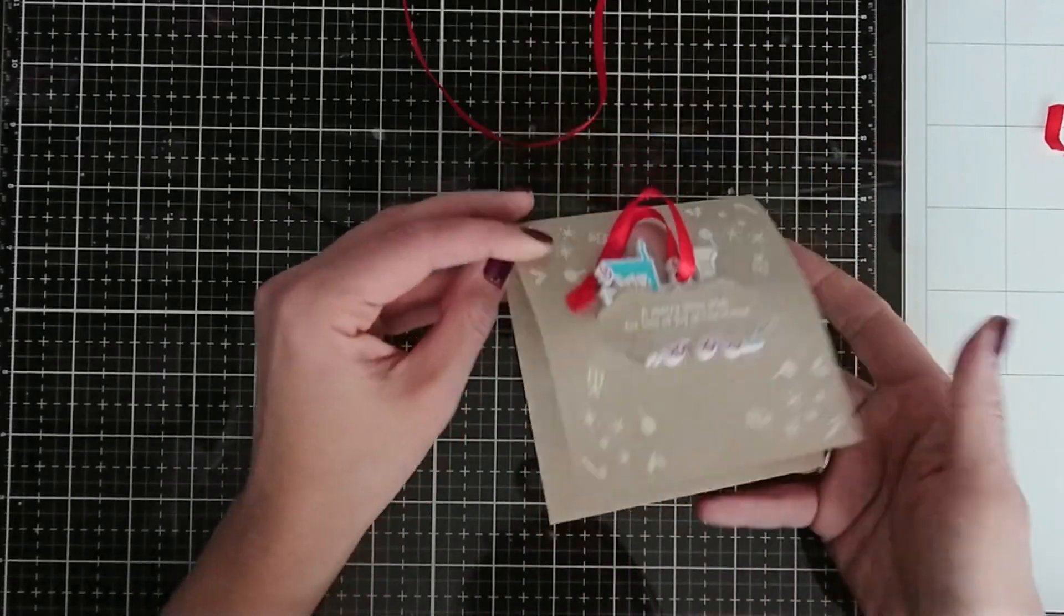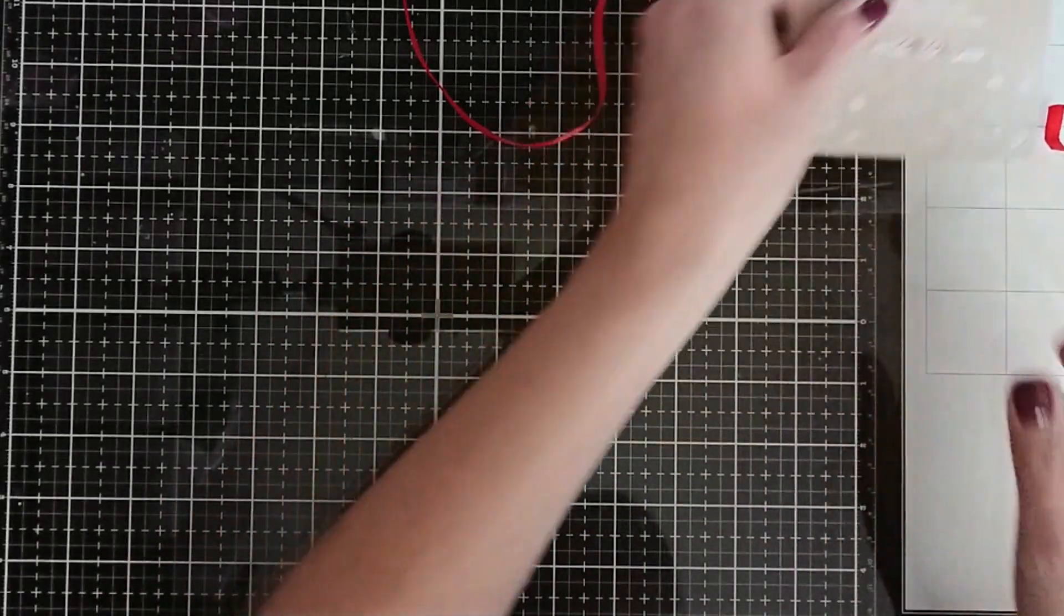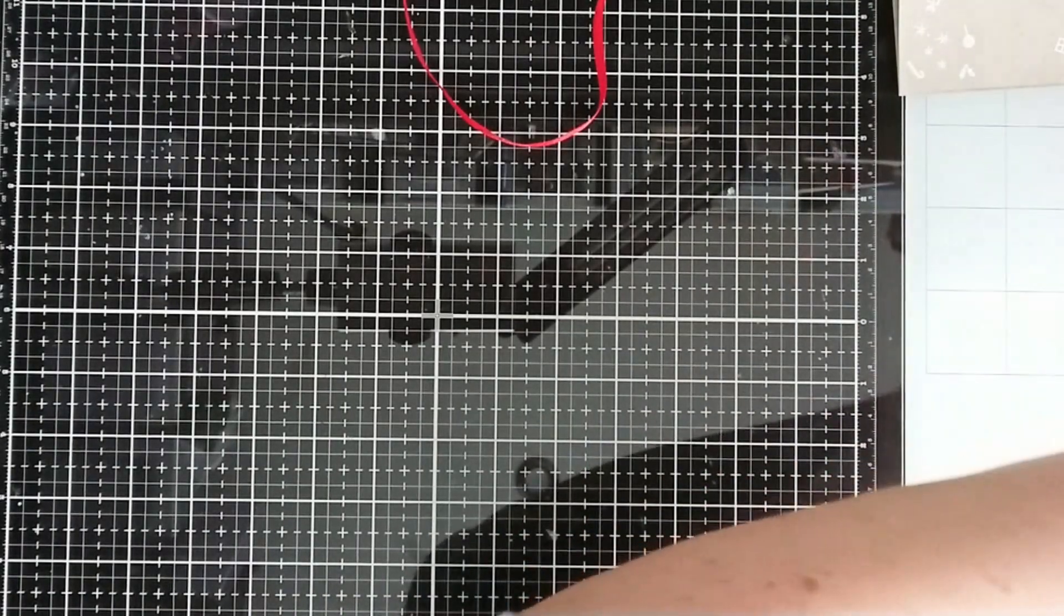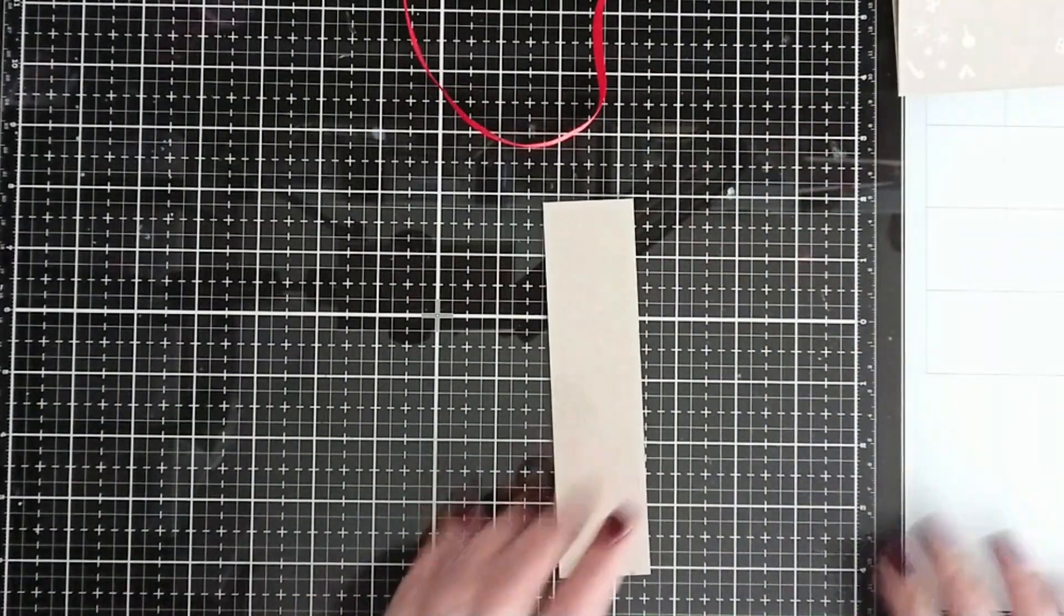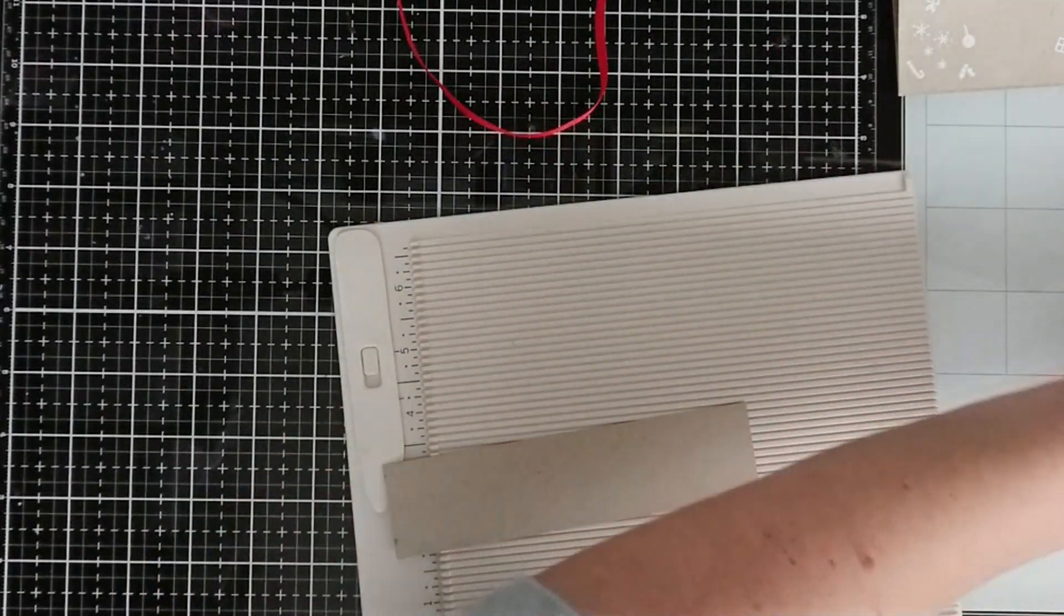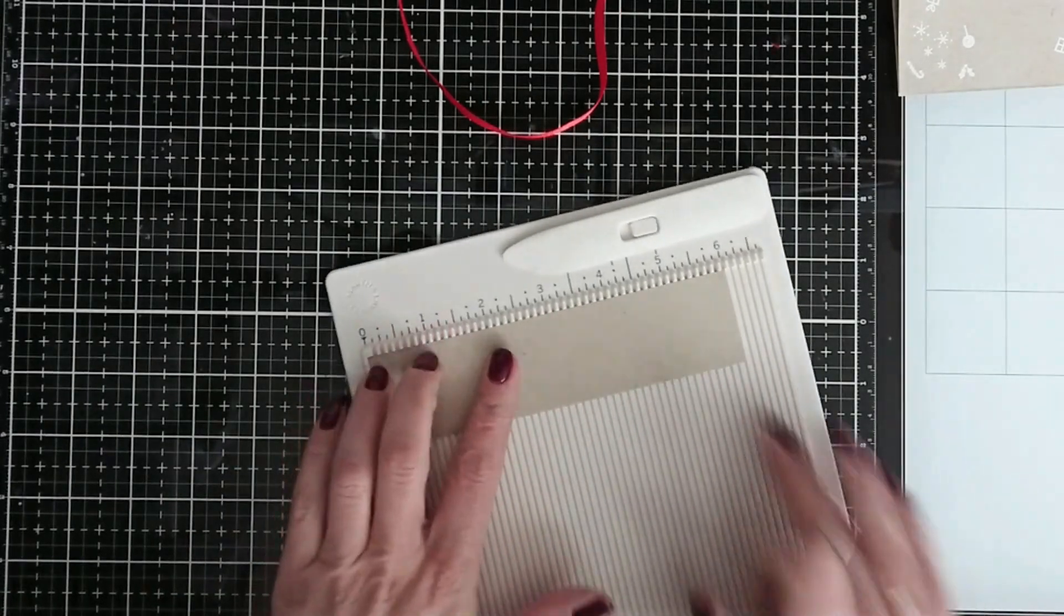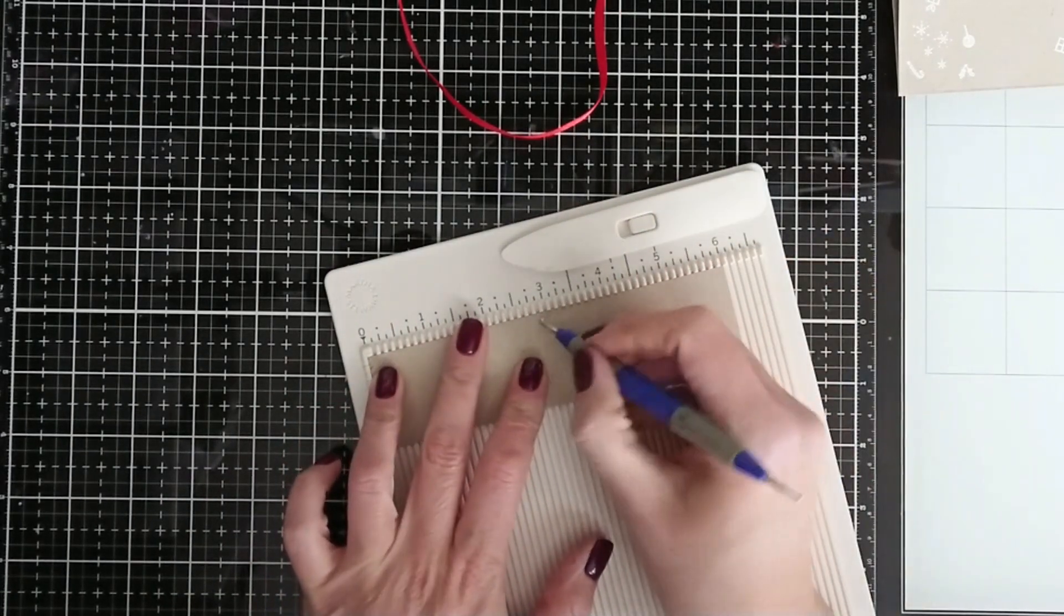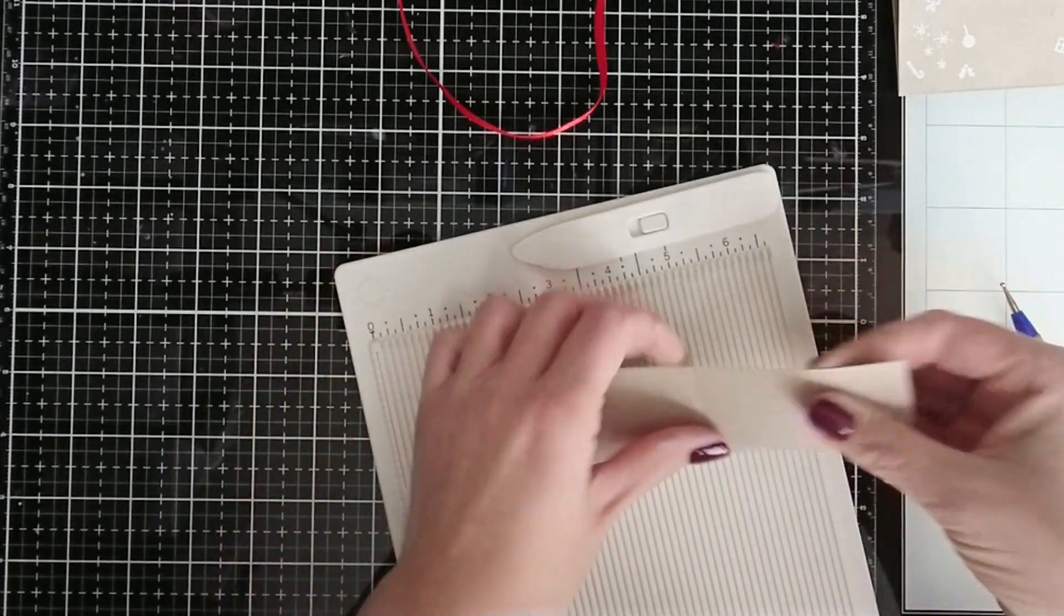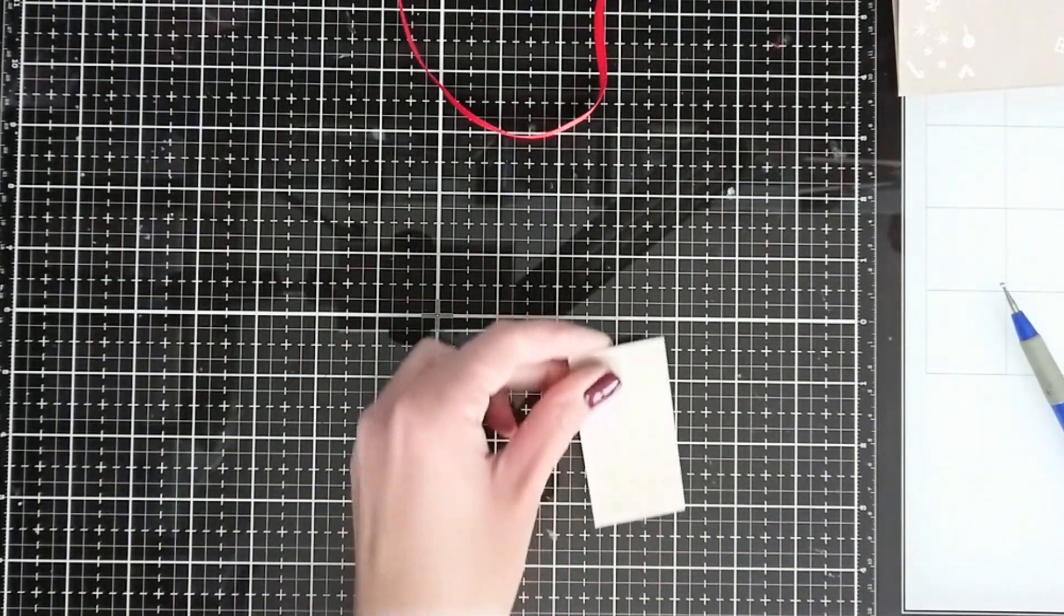So now for the second idea, I'm going to make a bookmark again using the same set. You need a piece of cardstock, six by one and a half inches. I score it at three inches and fold it.